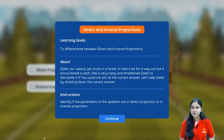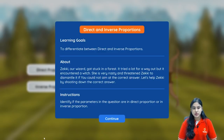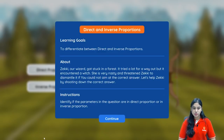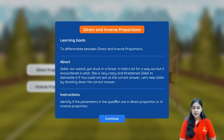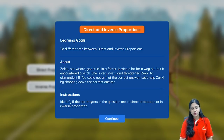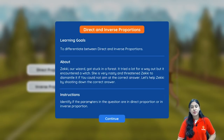Hey everyone, welcome to Practically. Today we will be learning the concept of direct and inverse proportions through some problems. We will identify if the parameters in the question are in direct proportion or in inverse proportion — but how do we identify them?